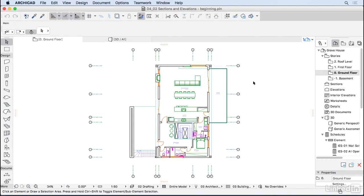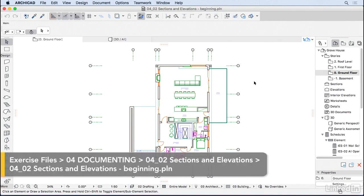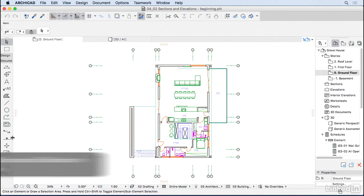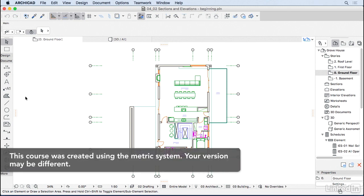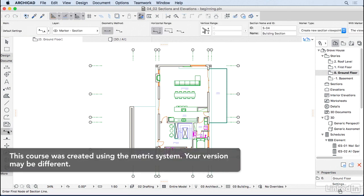Now let's start documenting this project by creating sections and elevations. I'm going to minimize the design tools, keep the documenting tools open, and go to the section tool.